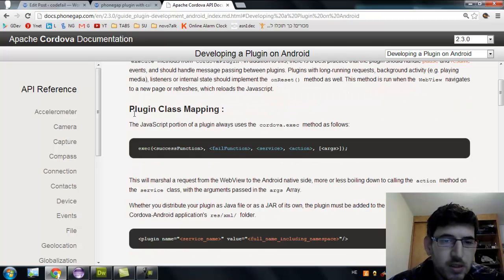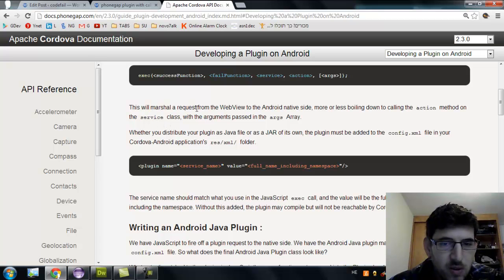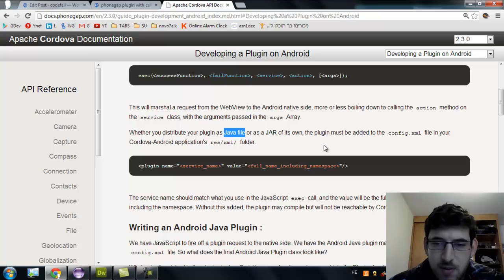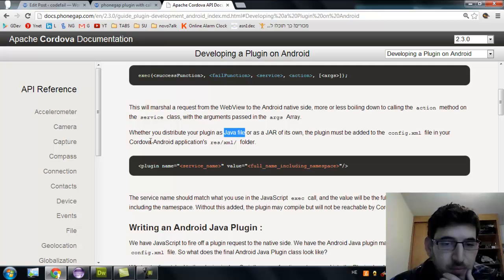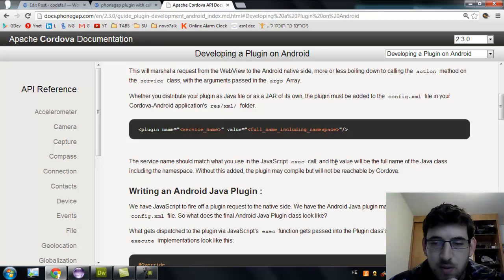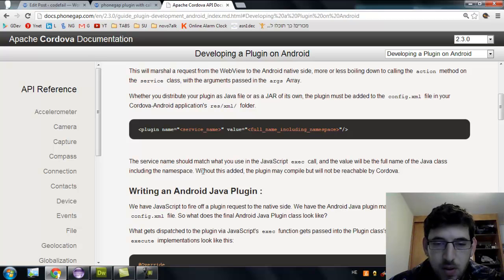We'll R&D this later. The plugin-to-class mapping: the JavaScript portion of a plugin always uses the cordova.exec method. This will marshal a request from the WebView on the native side, calling an action method on the service class with the arguments passed in. Whether you distribute your plugin as a Java file or a JAR — I'm going to do it in a Java file — the plugin must be added to the config.xml file under res/xml. The service name should match what you use in the JavaScript exec code, and the value will be the full name of the Java class including namespace. Without this edit the plugin may compile but will not be reachable by Cordova.